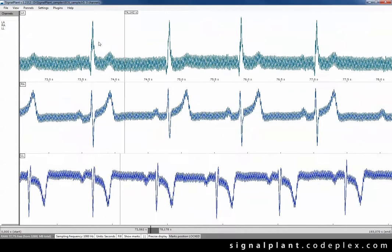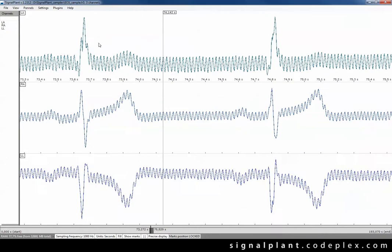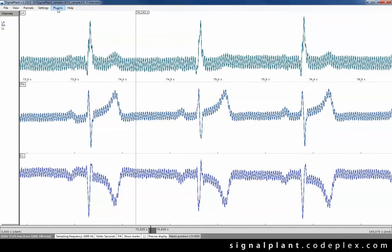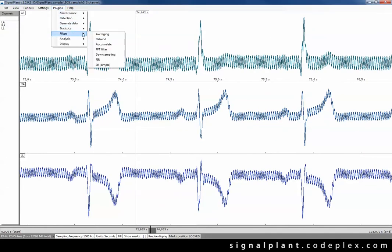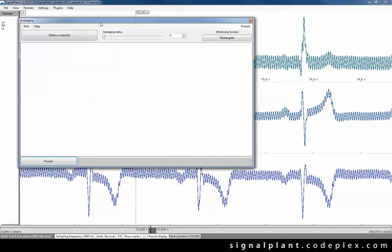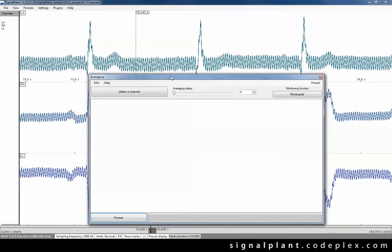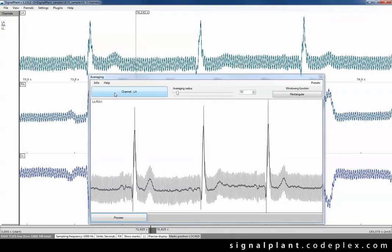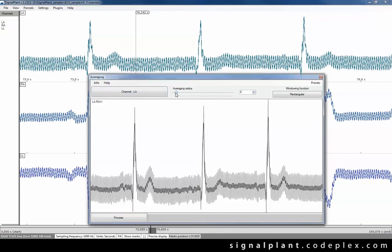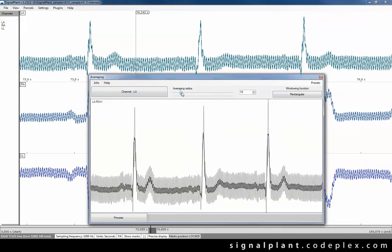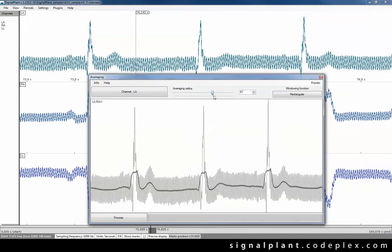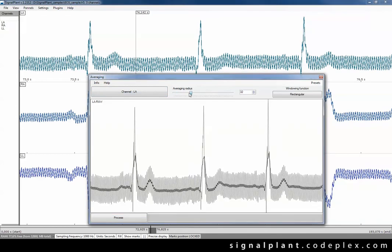There are several filtering plugins in SignalPlant but just for this moment let's use Averaging plugin here. As well as other filters, the Averaging plugin has the real time preview feature. So when you change the filter settings you can see changes in results.